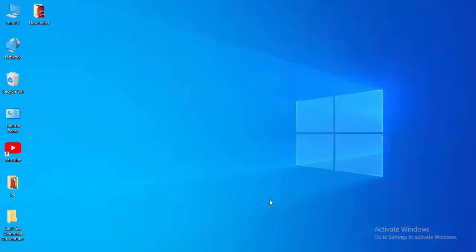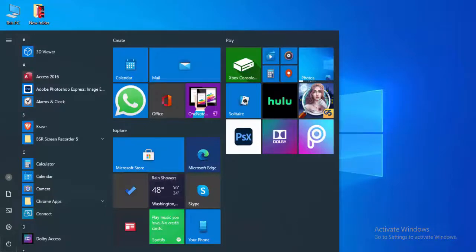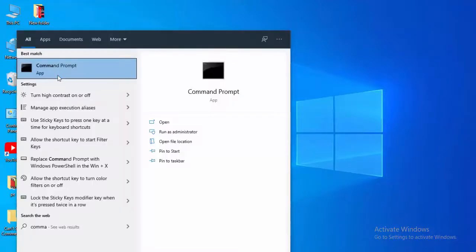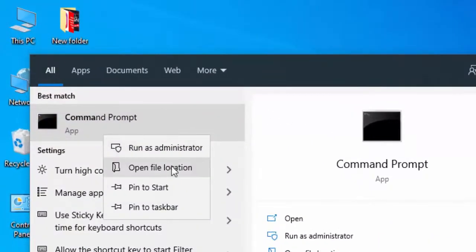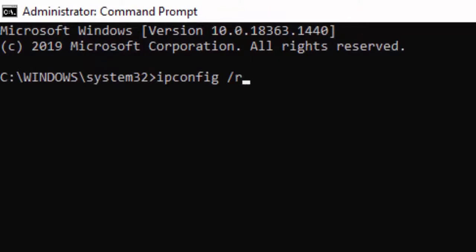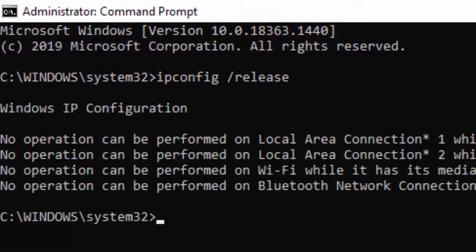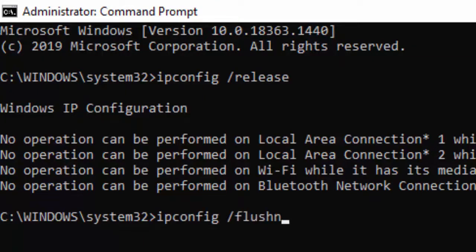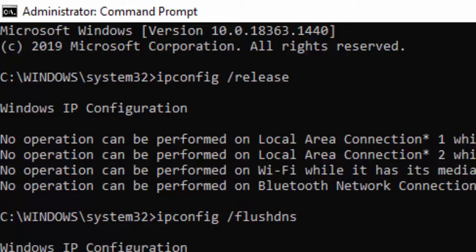For the second method, go to Start, type Command Prompt, right-click and select Run as Administrator. Type the first command: ipconfig /release and hit Enter. Then type the second command: ipconfig /flushdns and hit Enter again.